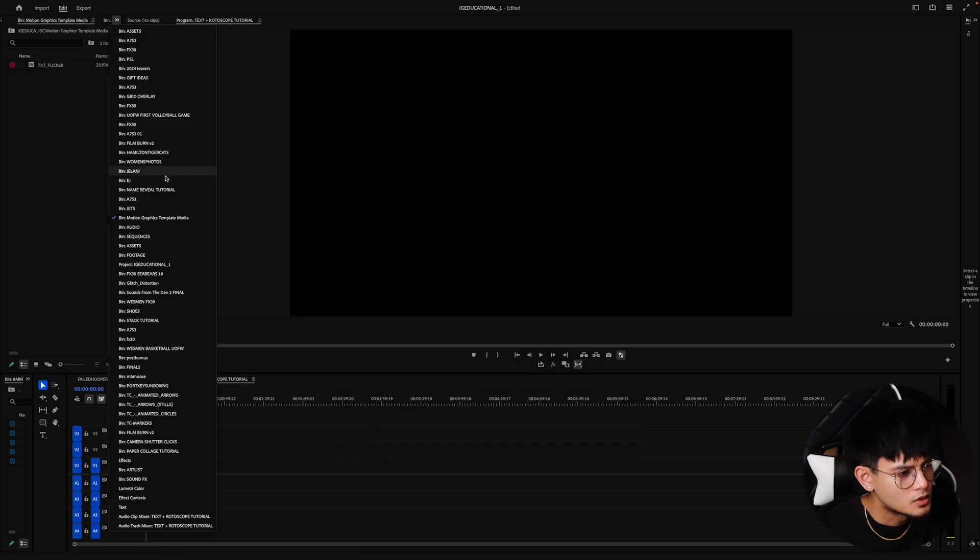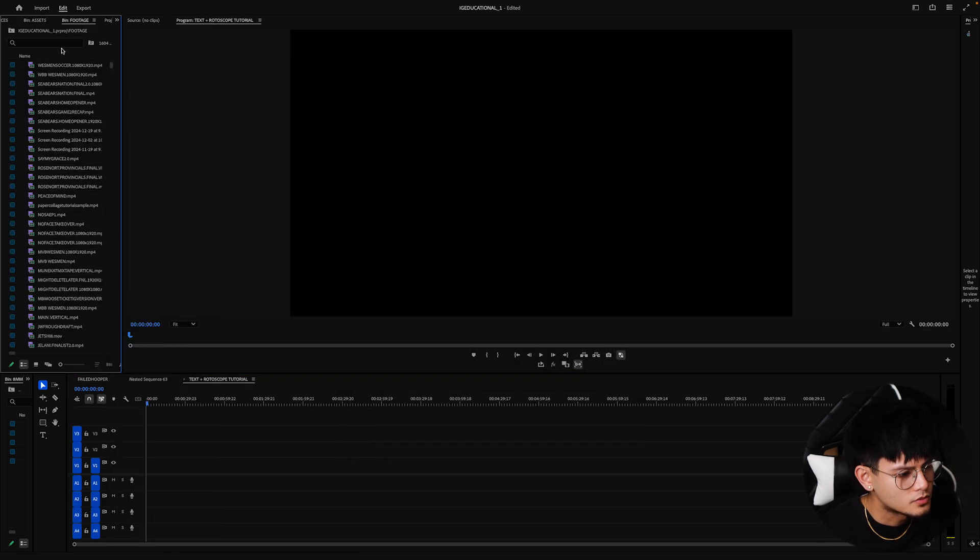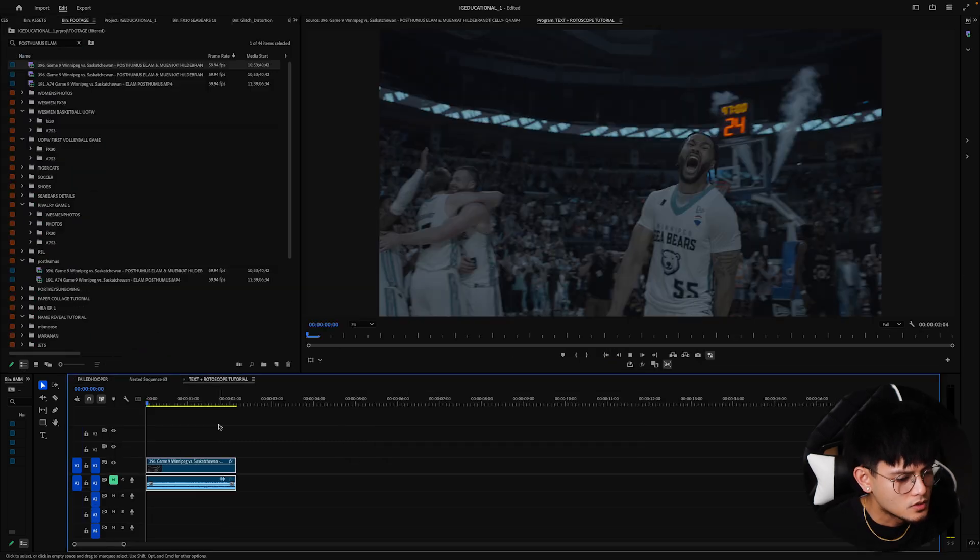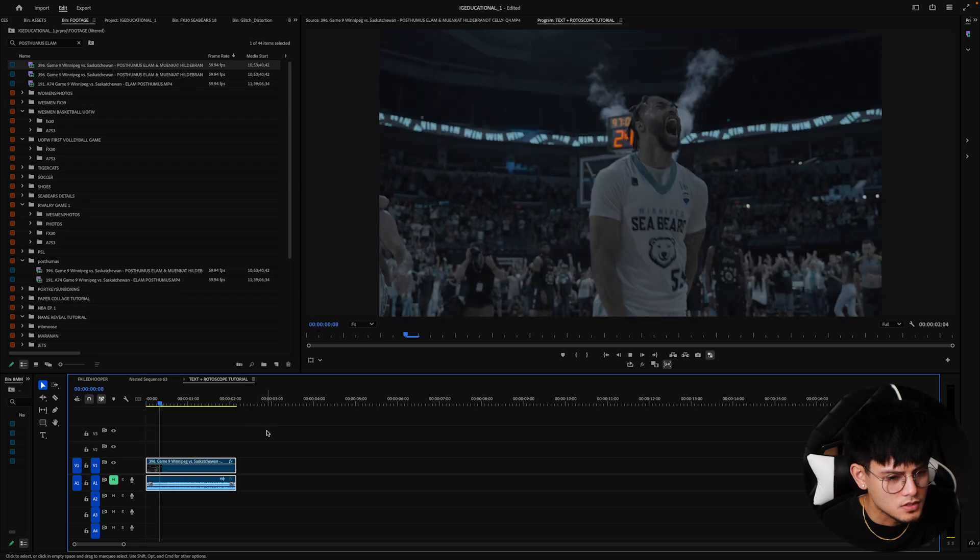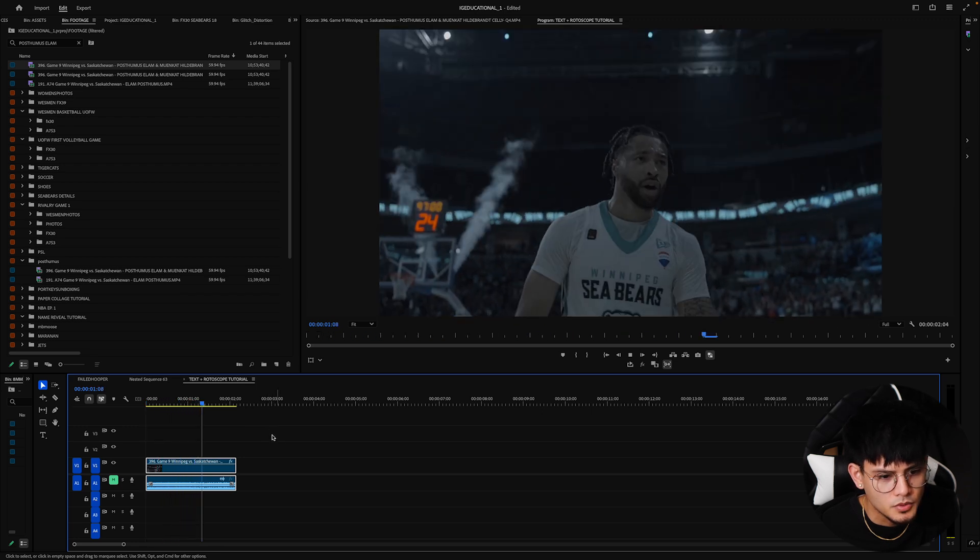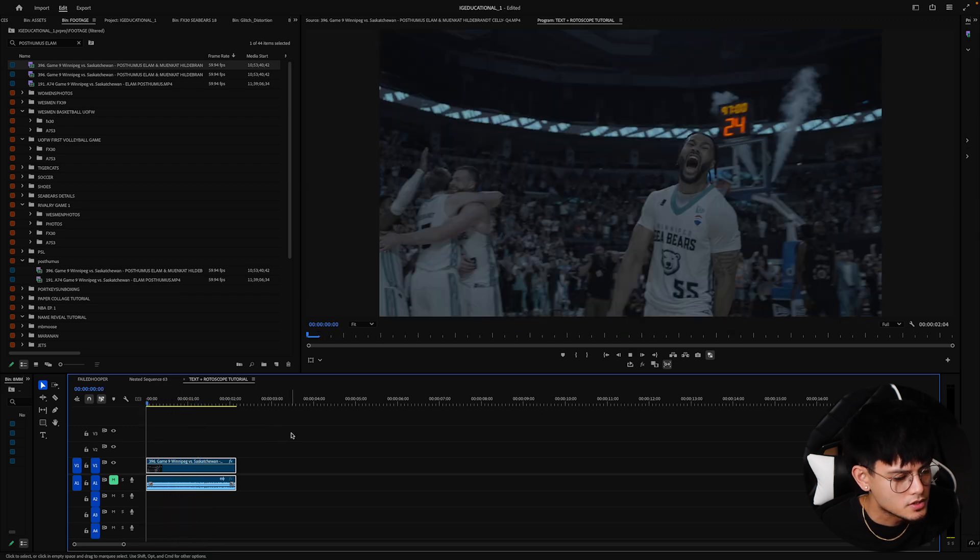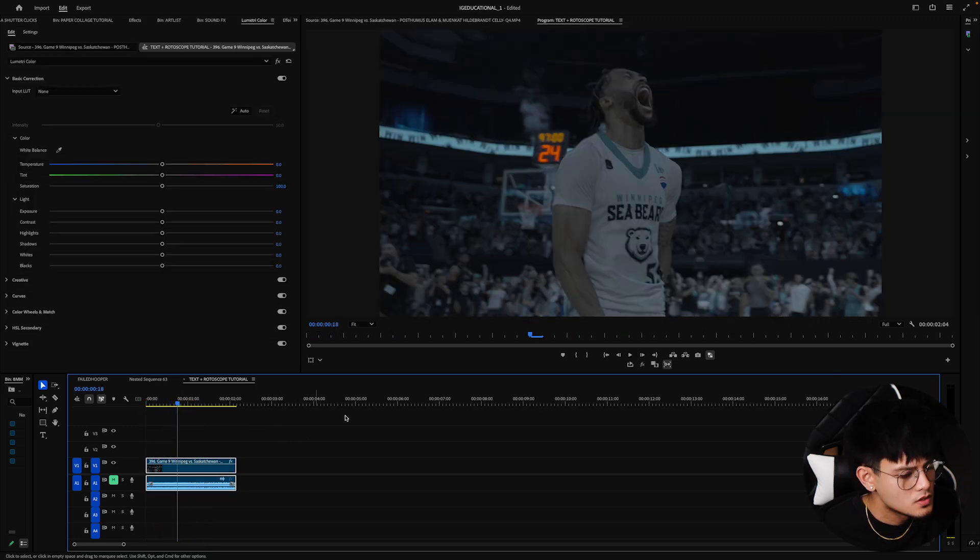For this tutorial, I'm going to start from scratch. Use this clip. This clip is sick, so I think it'll be pretty cool to do the text effect for this.